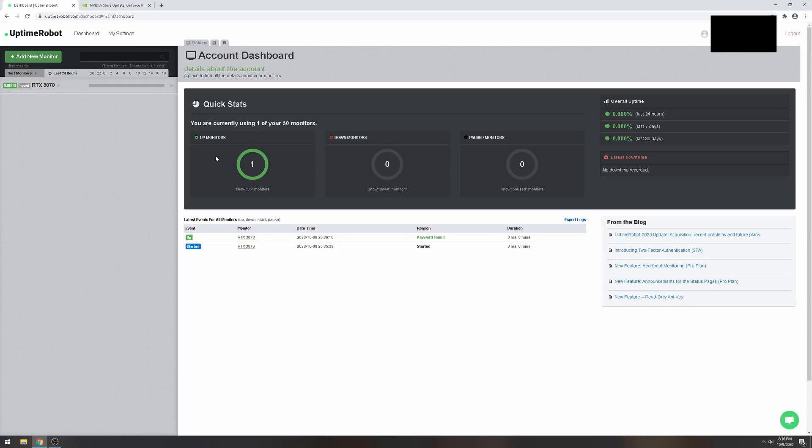This is gonna take me straight to that web page. But if you want, it's actually better to download the Best Buy app because that's how I was able to snag an RTX 3090 today by just spamming 'add to cart' on the app. I gave up on the website because a lot of people are using the website. Go get the app and spam 'add to cart.'